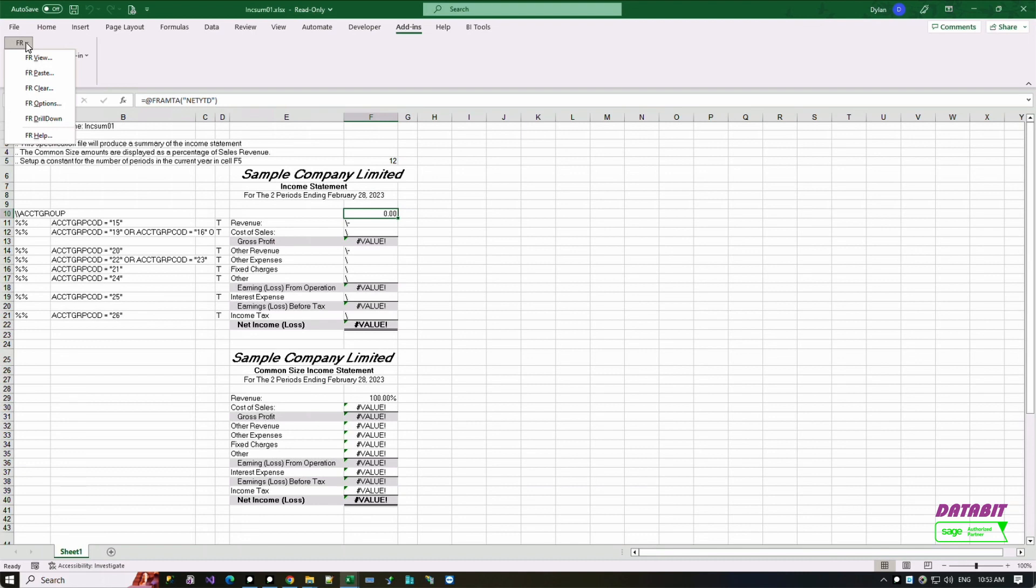The formula to extract the amount for this column is located in column F and row number 10. This FR report custom formula only works with Sage 300.